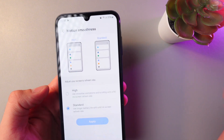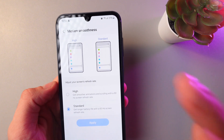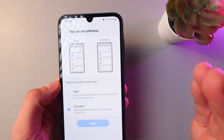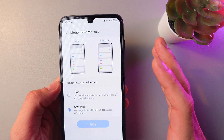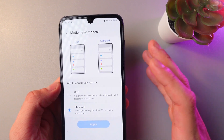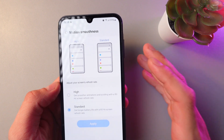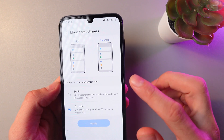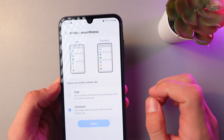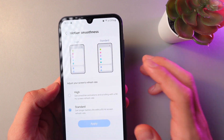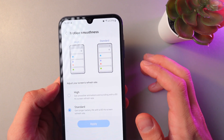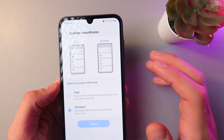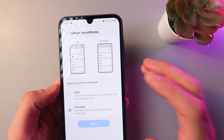High and Standard. High is 90 hertz, which will provide a smooth experience, and Standard limits the refresh rate up to 60 hertz.